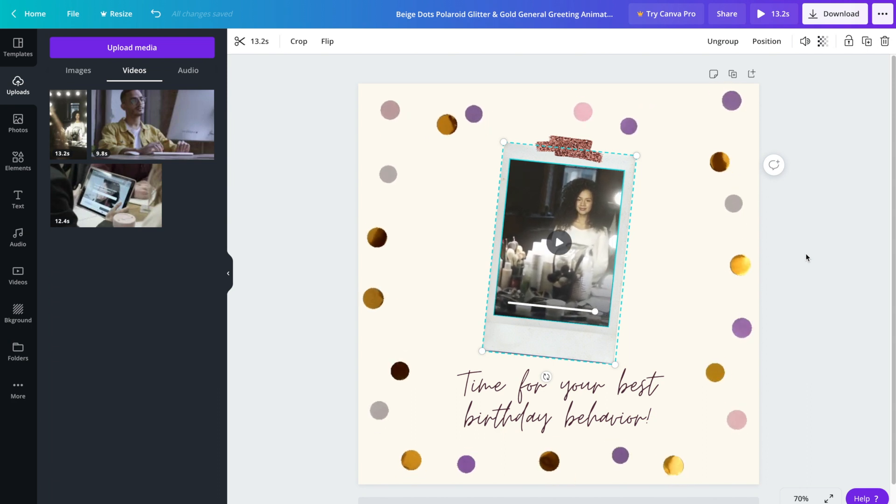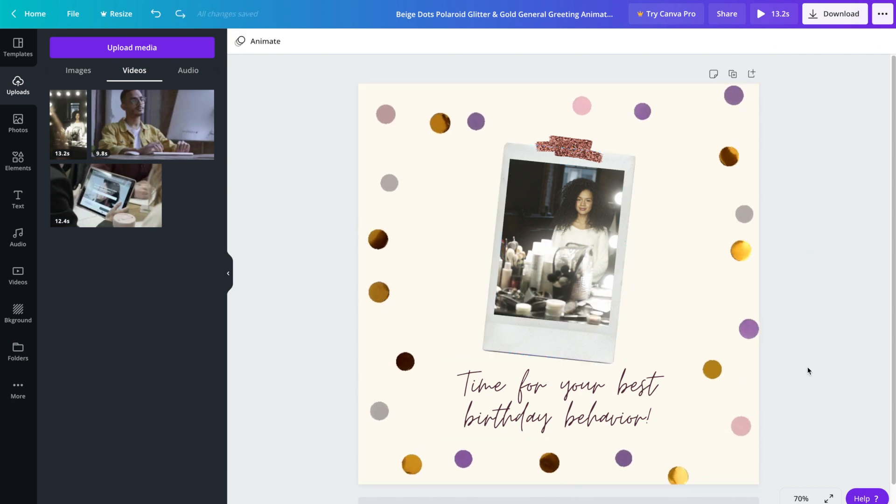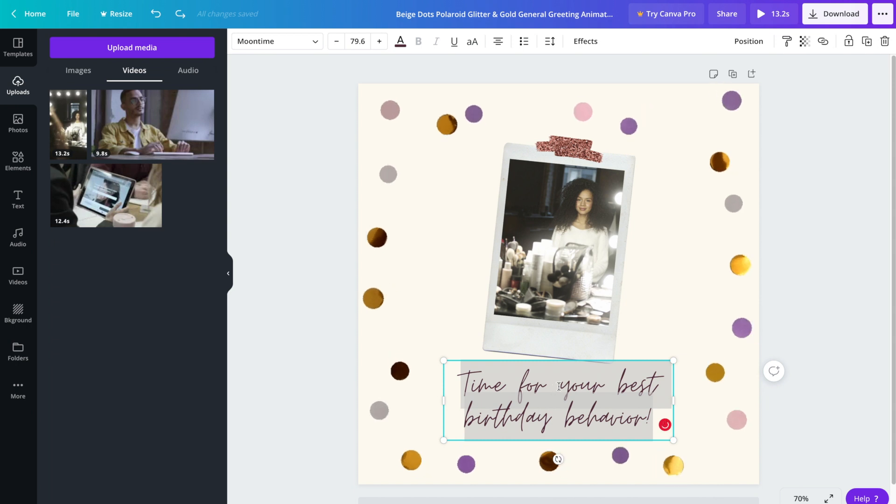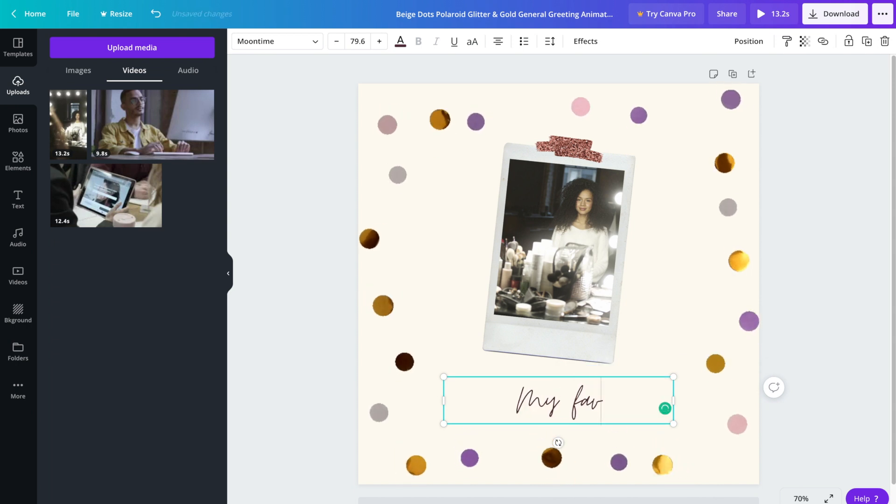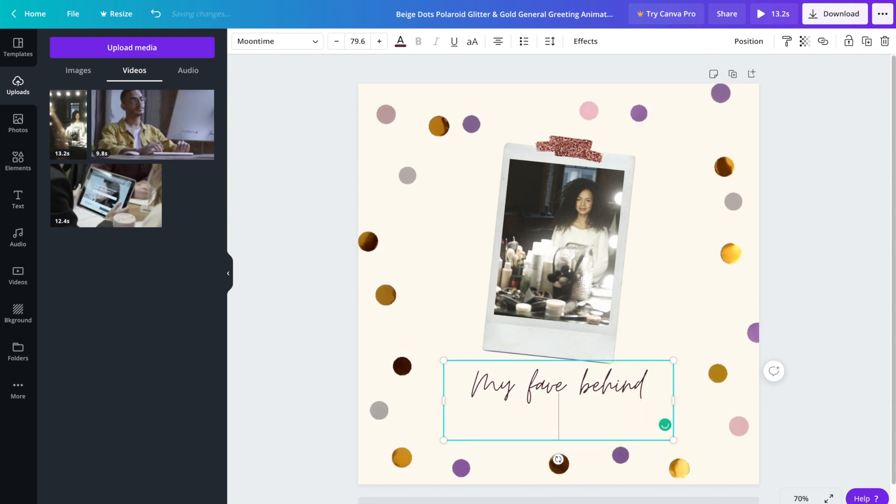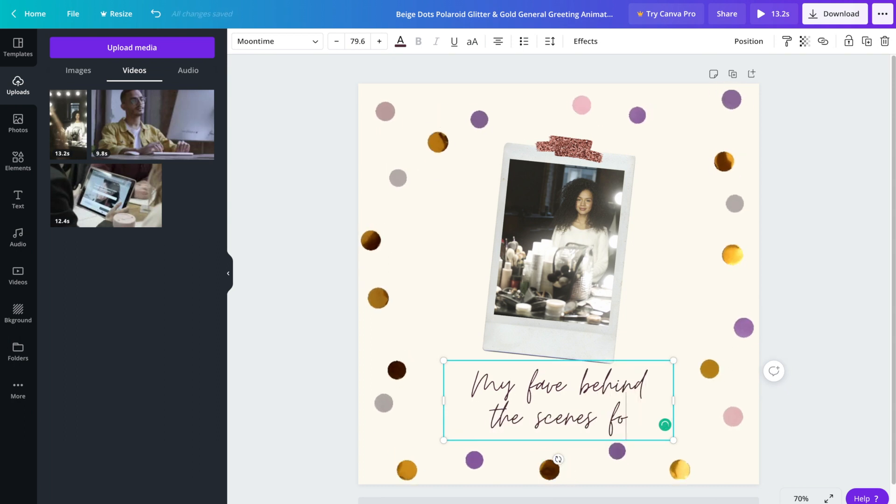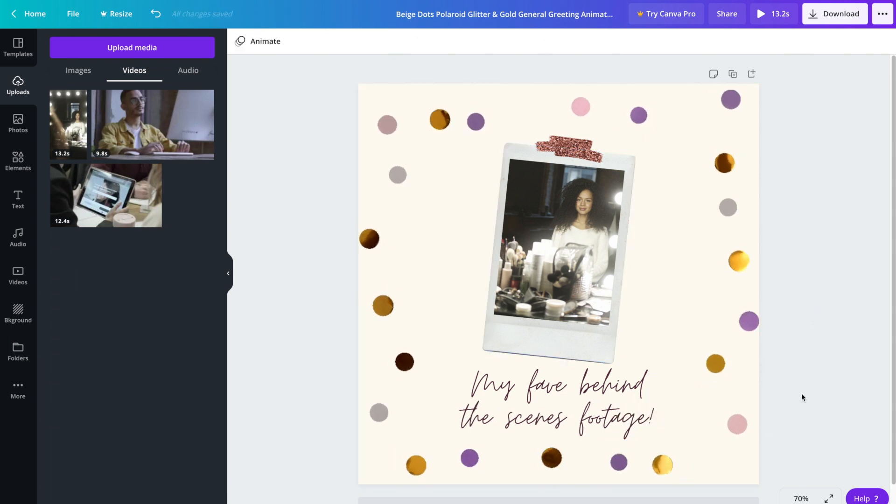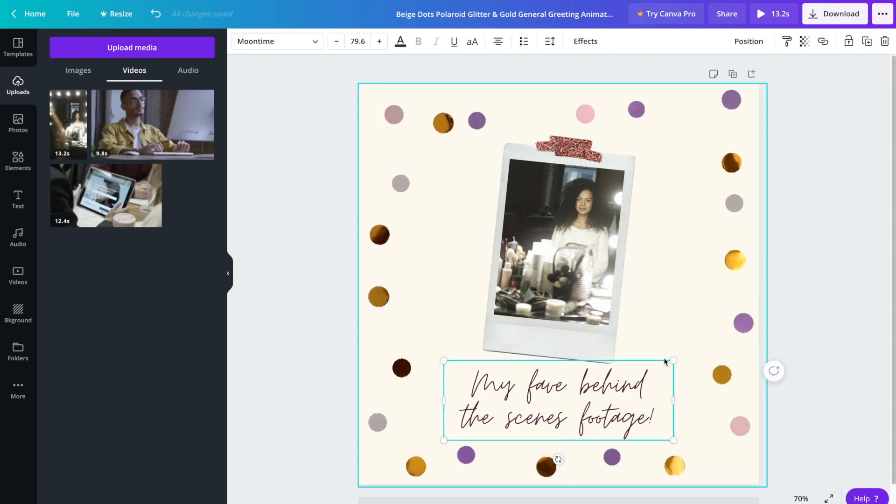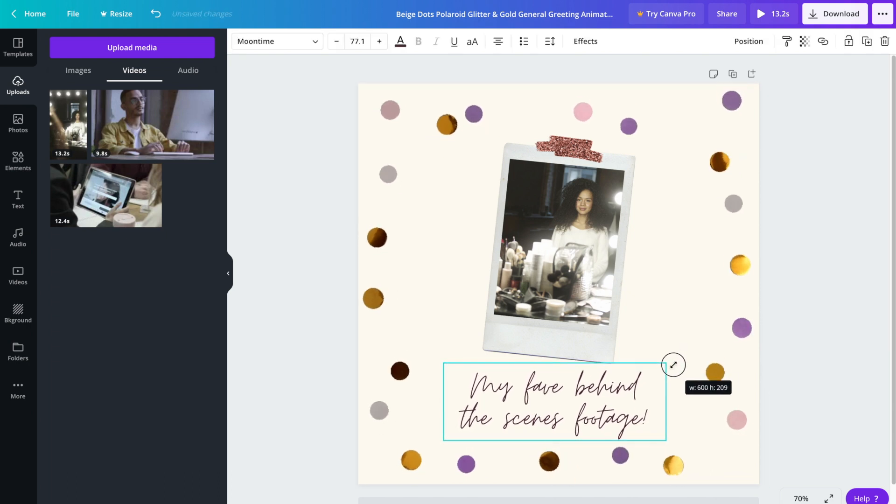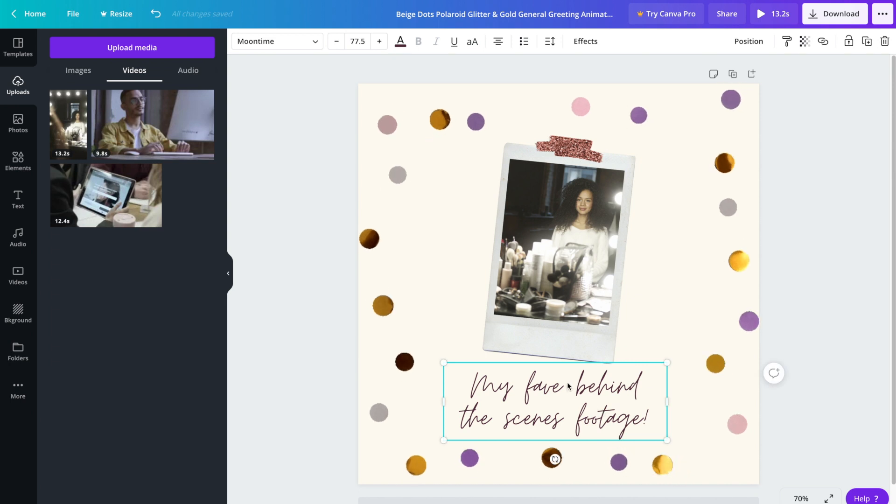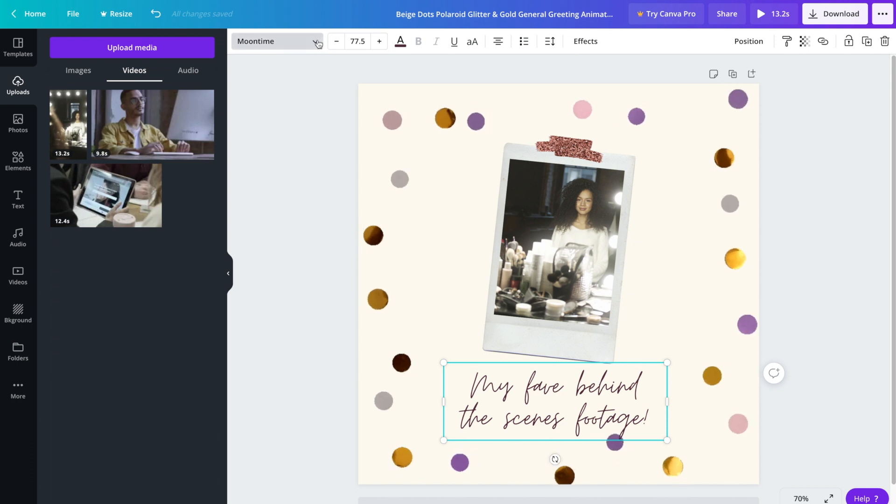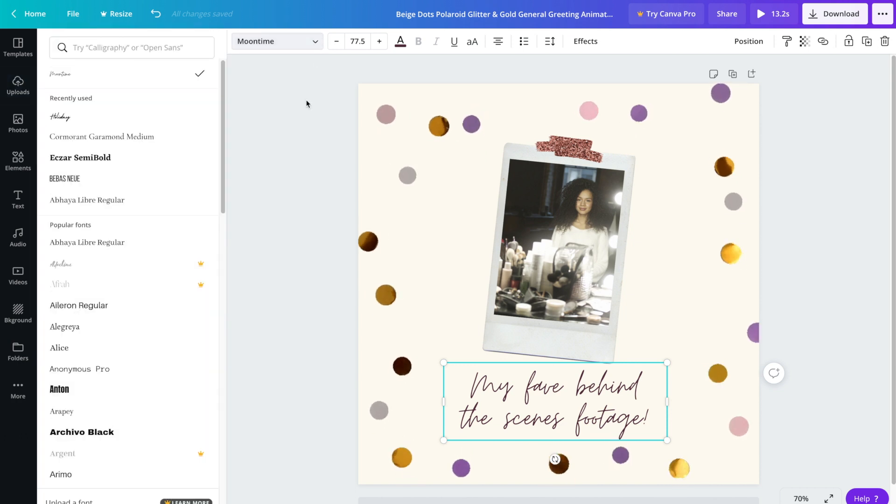We've got a video in place and the next thing that we'll want to do is update the text. Simply double click on the text and then replace it with whatever you'd like. Now if you'd like, you can resize the text and you can also change the font. Up here you'll notice currently the font is moon time. Go ahead and click on the drop-down button and then choose another font.